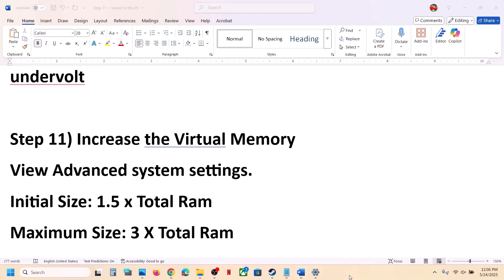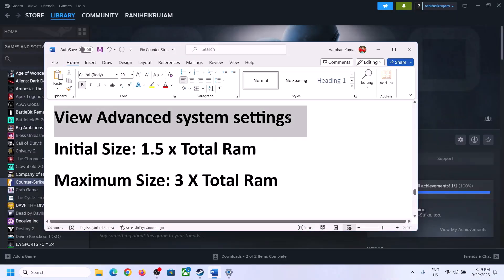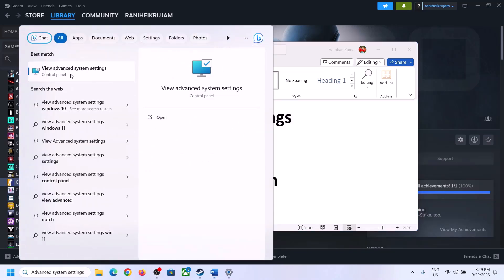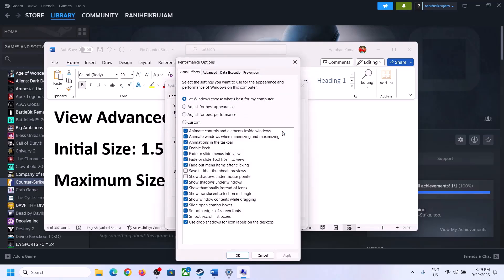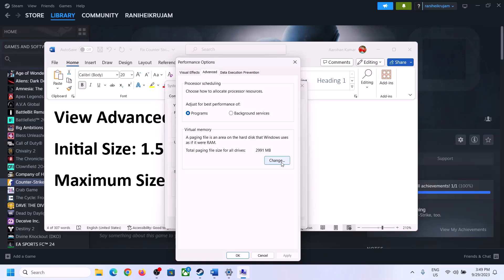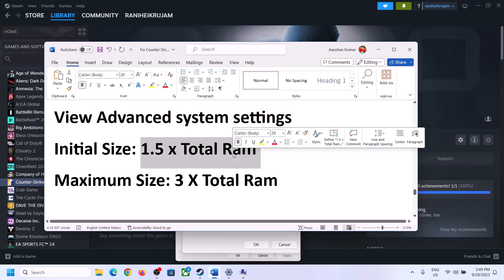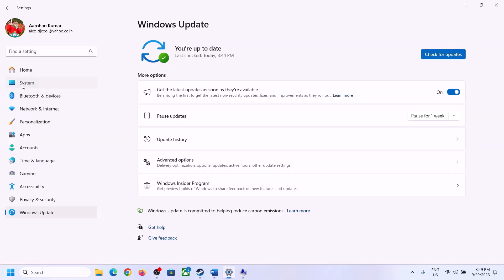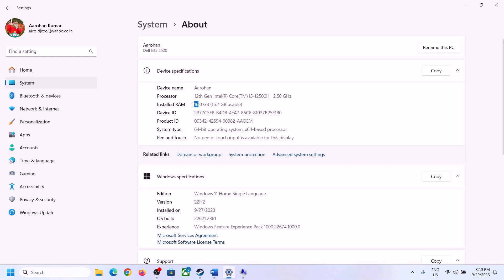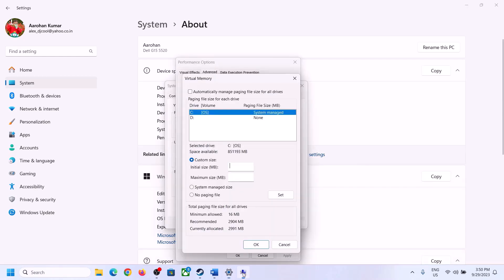The next step is to increase virtual memory. Type 'View Advanced System Settings' in the Windows search box, click on it, then click on the first Settings button, go to the Advanced tab, and click Change. Uncheck the box that says 'Automatically manage paging file size for all drives,' select the drive where the game is installed, then select Custom Size. For the initial size, use 1.5 times your total RAM in megabytes. Check your total RAM in Windows Settings under System > About.